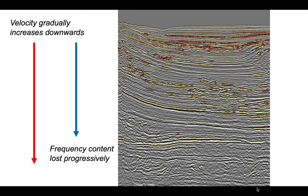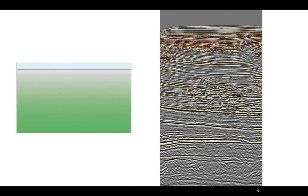You lose frequency content and you lose resolution as you go downwards. Looking at the image, the top part has high resolution, and as you go down, the seismic resolution gets poorer and poorer. But this is a simple expectation where the seismic velocity increases simply with depth.